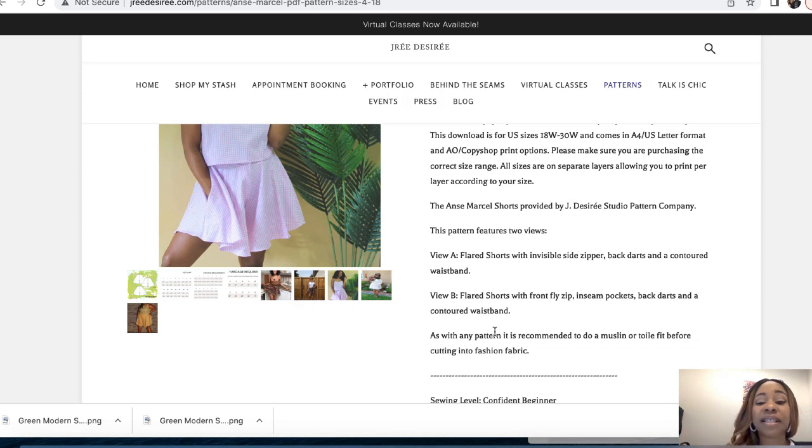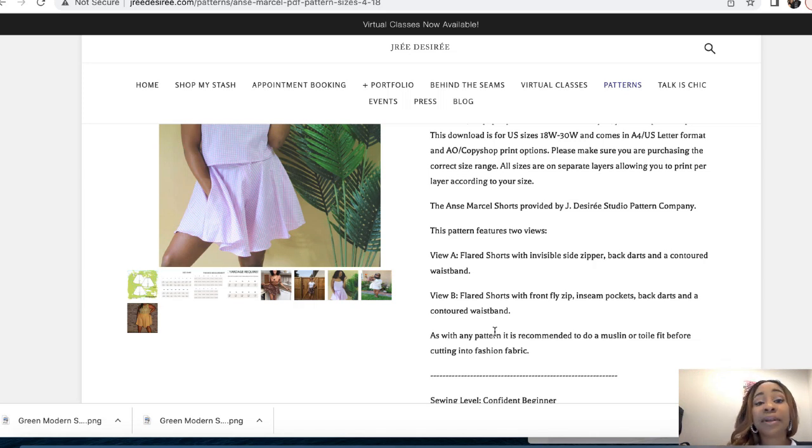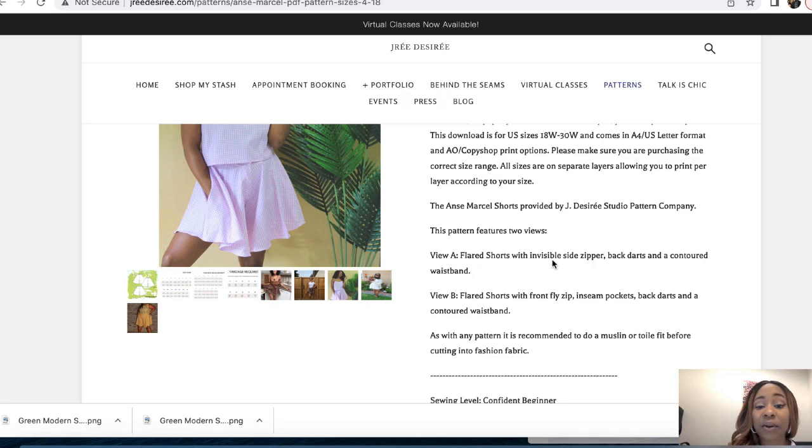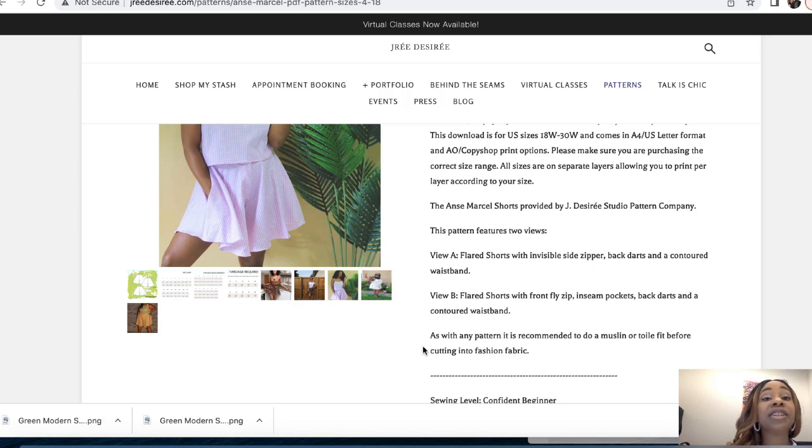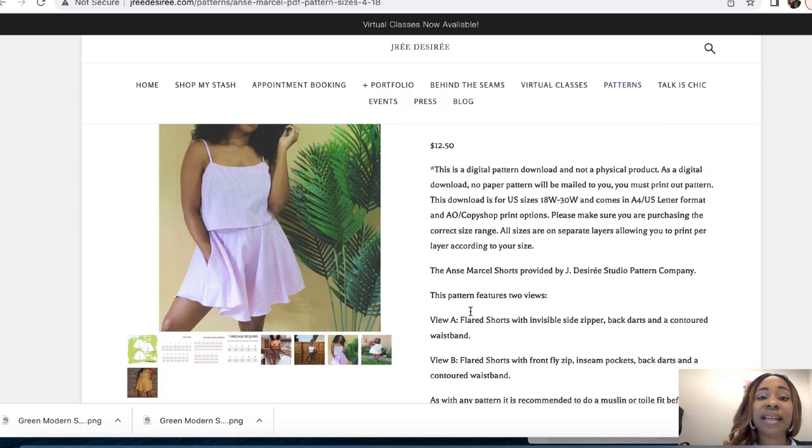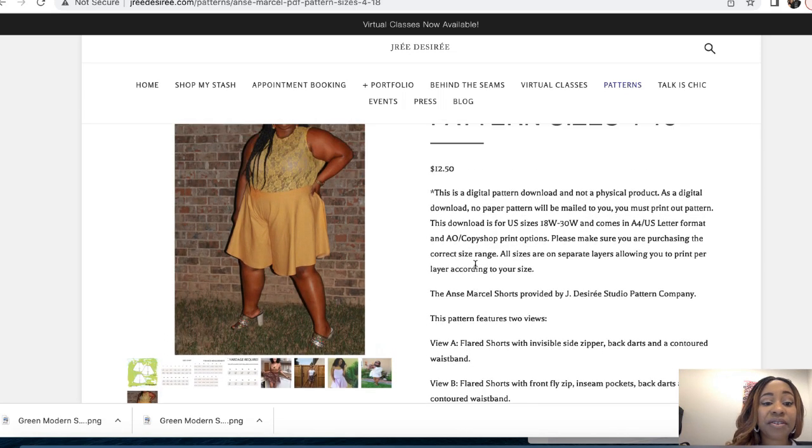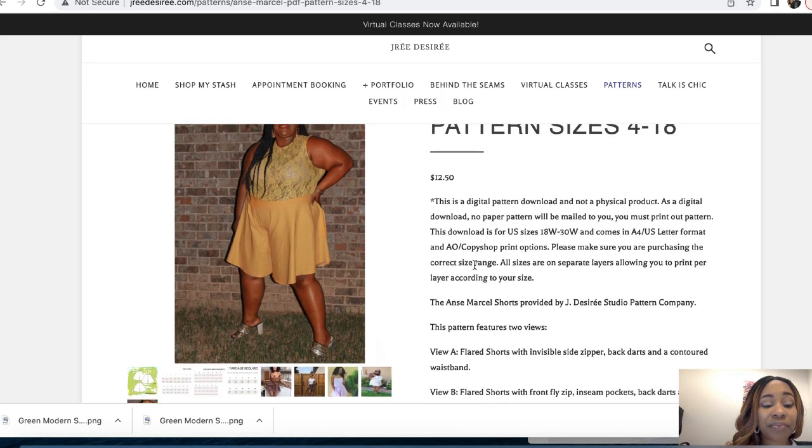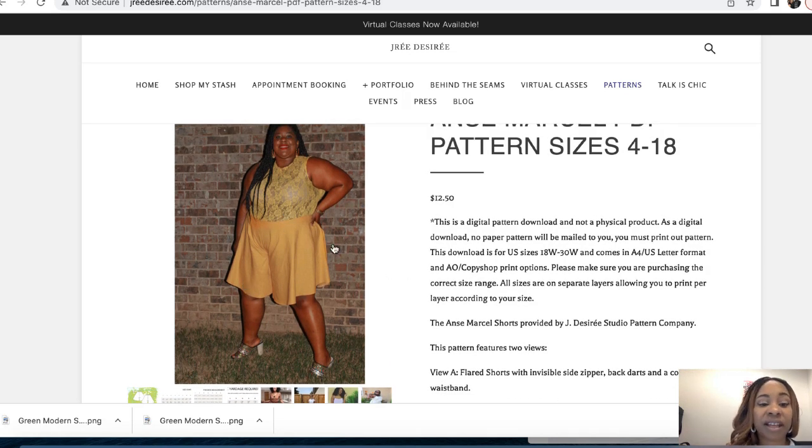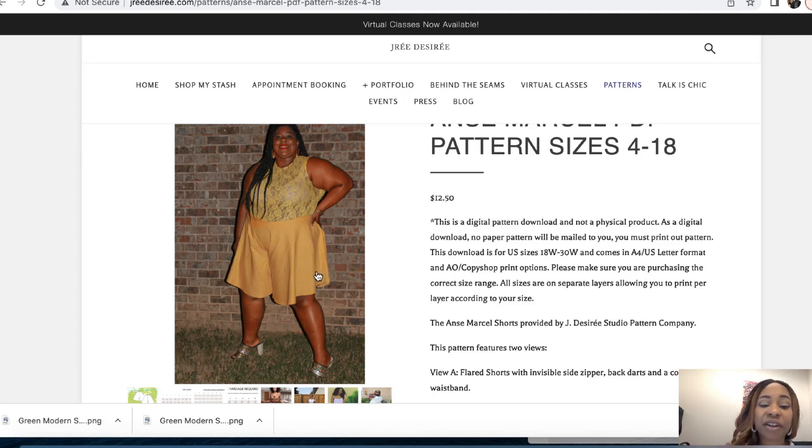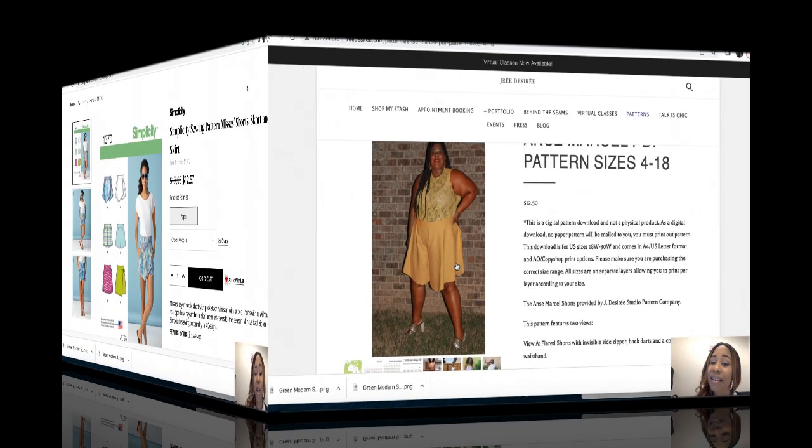It does feature two views. View A, the flare shorts has an invisible zipper, back darts, and a contoured waistband. View B has the front fly zip, inseam pockets as well, back darts, and a contoured waistband. So the difference is the front fly zip. If you like that, kudos to you, you can make that with this option. I don't like front fly zips, so I would stick with the basic view A. She does recommend with any pattern to do a muslin or toile fit before cutting into your fashion fabric. I have to do that with anything that has a waistband.